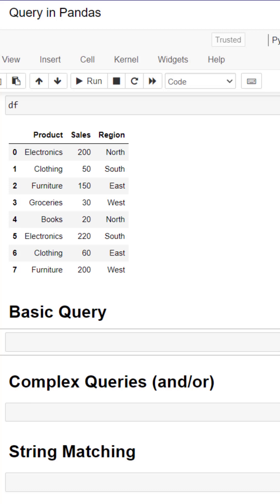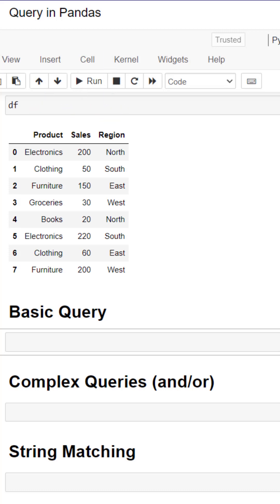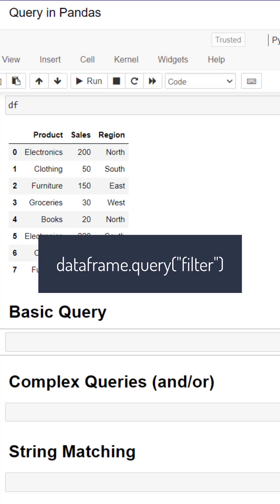Let's use a query function to filter our dataframe. We have a dataframe here with product, sales, and region. The basic syntax is to use the query function with our dataframe.